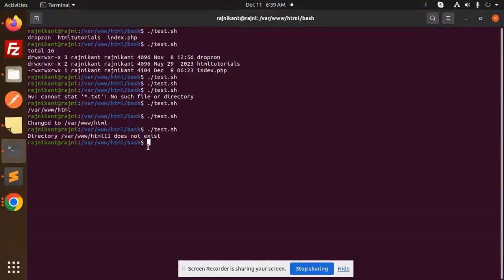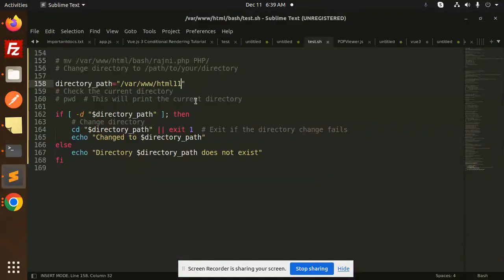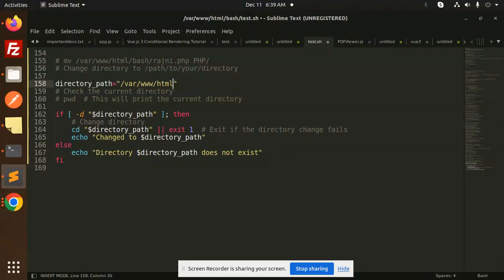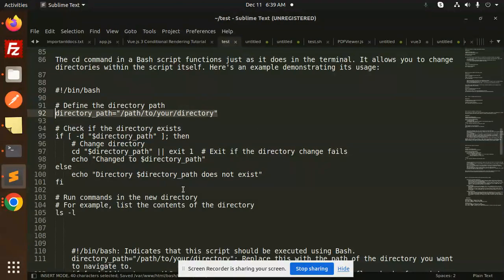Directory does not exist. So whenever you want to check whether directory exists or not with the help of hyphen D, you can check whether directory exists or not.